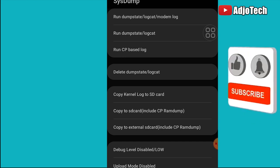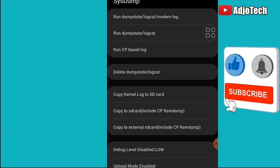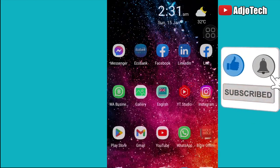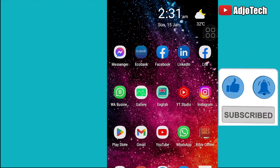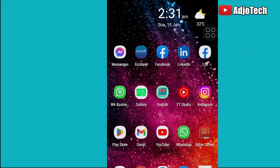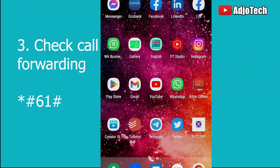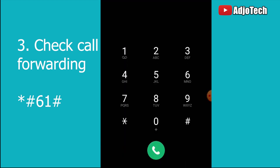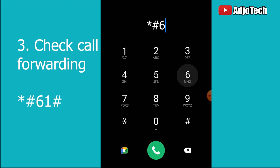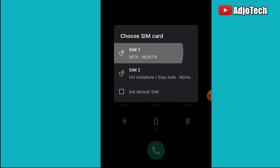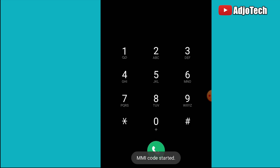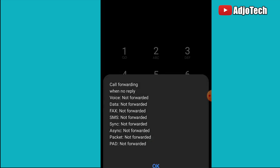That's the second code. The third code is how to check if your call has been forwarded. Just dial *#61# and send this code. It's going to tell you whether your call has been forwarded or not.